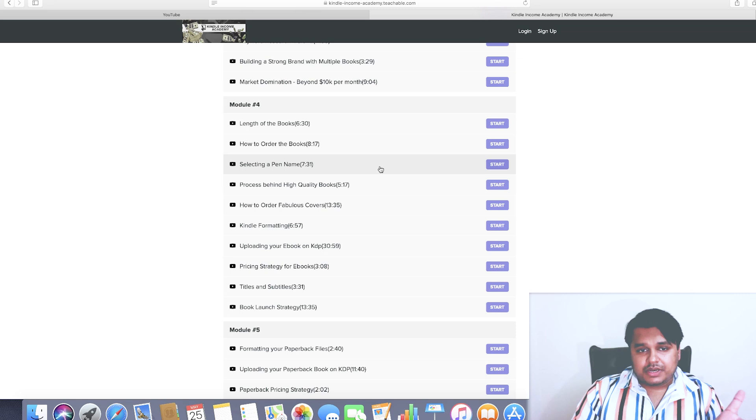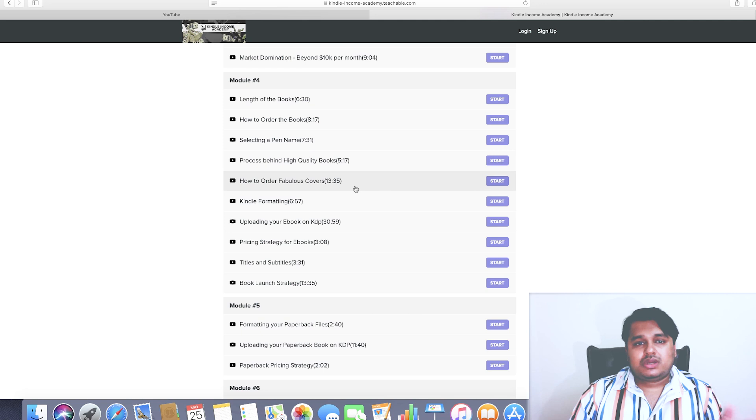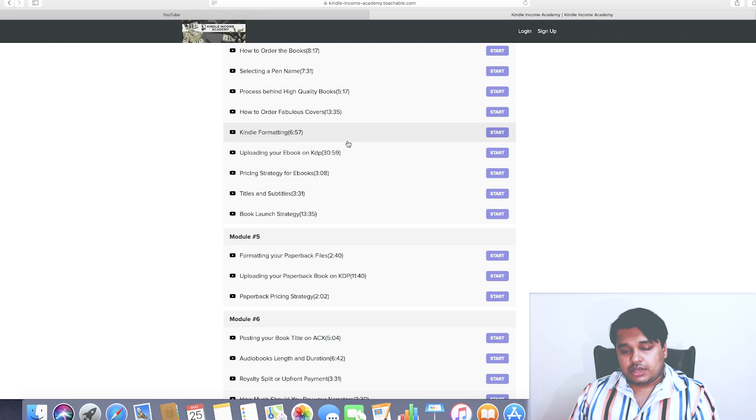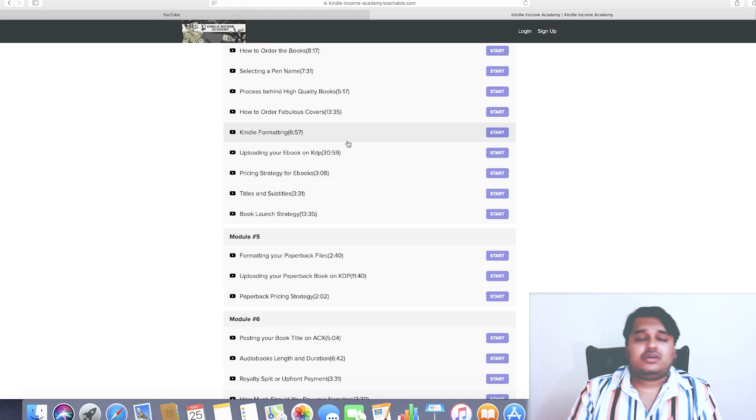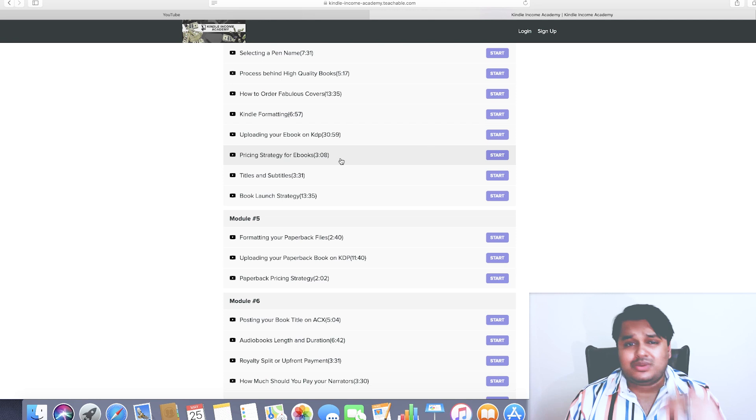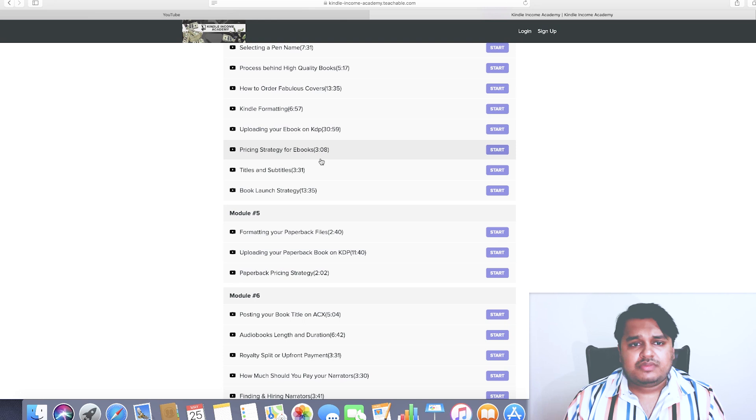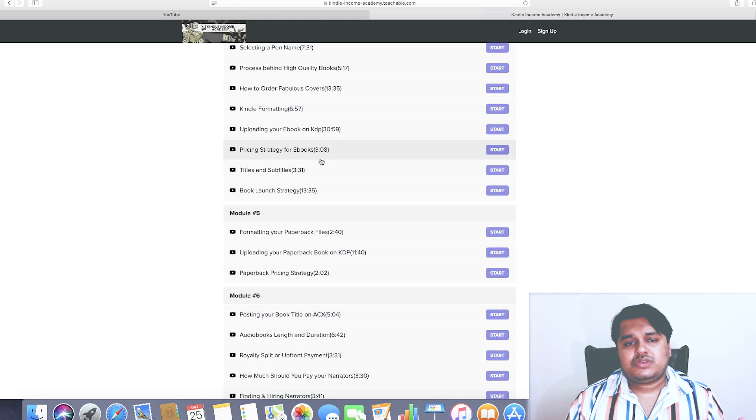We've got the process behind high quality books, how to order fabulous covers, Kindle formatting procedures, whom to contact. I also give you access to my whole team - I give you access to my team of book editors, writers, designers, the person who's going to format your book. Everything is taken care of so you don't have to go out there, struggle, and waste your time. Then we've got uploading your ebooks on KDP - how to do that. I'm showing you each and every step properly, step by step, so you don't get confused, you don't get lost, you don't make those silly mistakes due to which your process is going to get delayed.